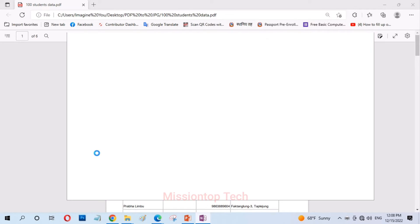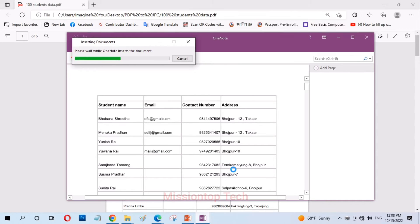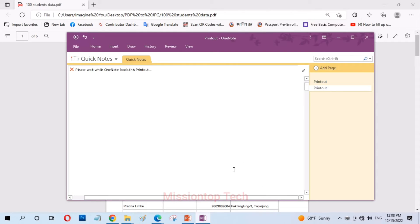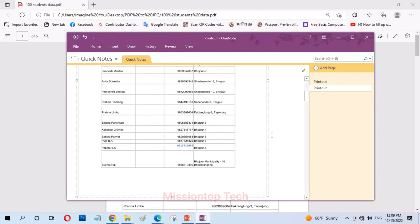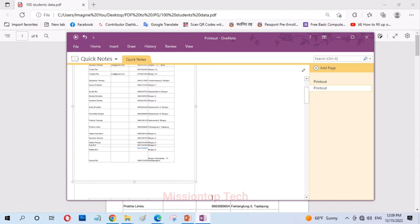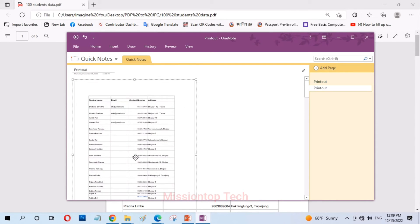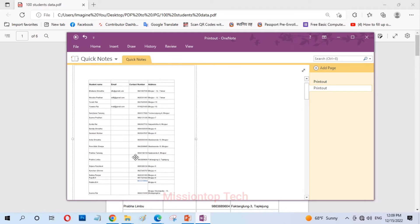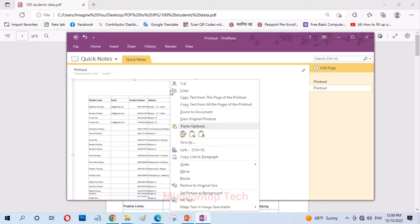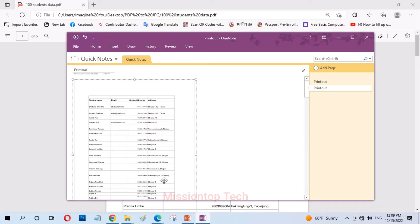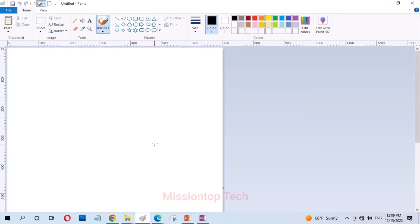Okay it's loading a OneNote application in my computer and now I'm going to click on okay. Okay, my PDF document is previewed in my OneNote Microsoft OneNote application software, so after previewing this PDF document in my OneNote application I'm going to copy image and after copying image now I'm going to open the paint program.